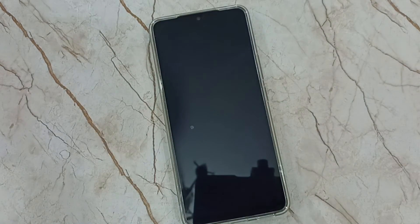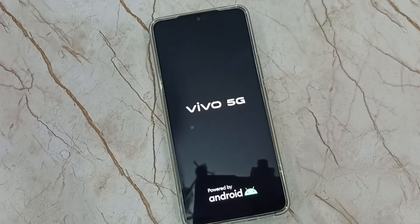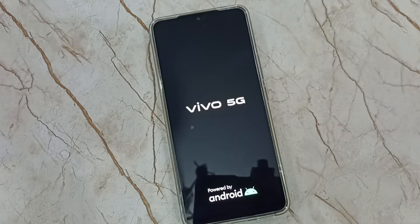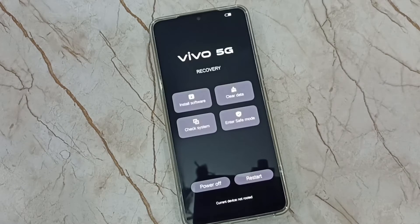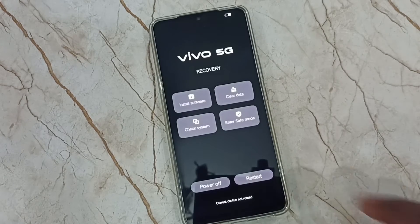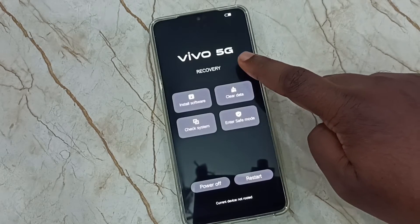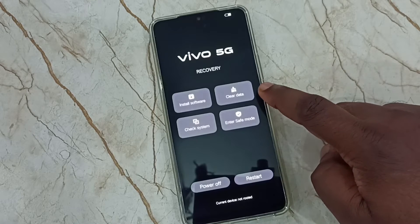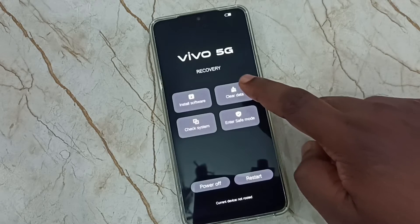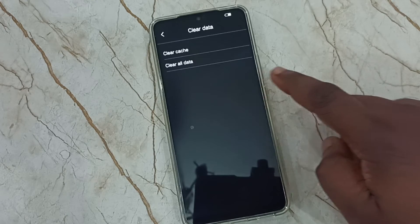The phone is now rebooting. After reboot it will go to recovery mode — please wait. Now the phone is in recovery mode. Here we need to select the clear data option — tap on the clear data button.